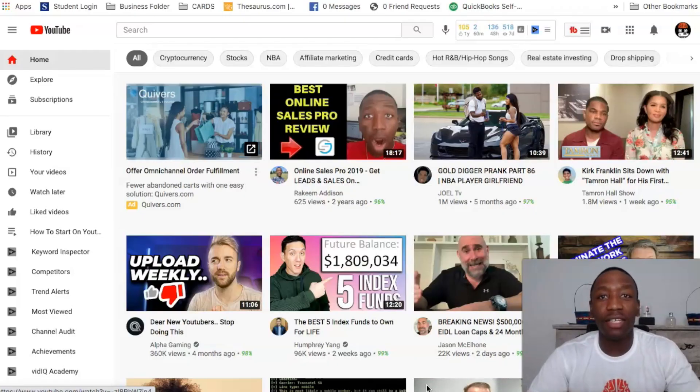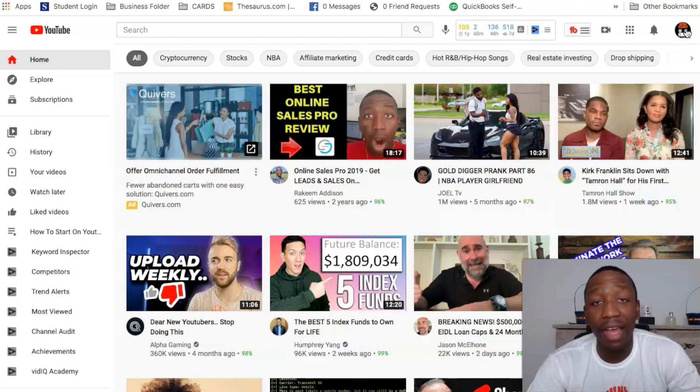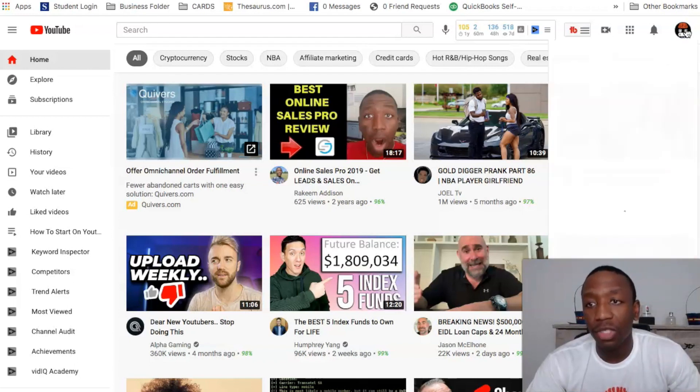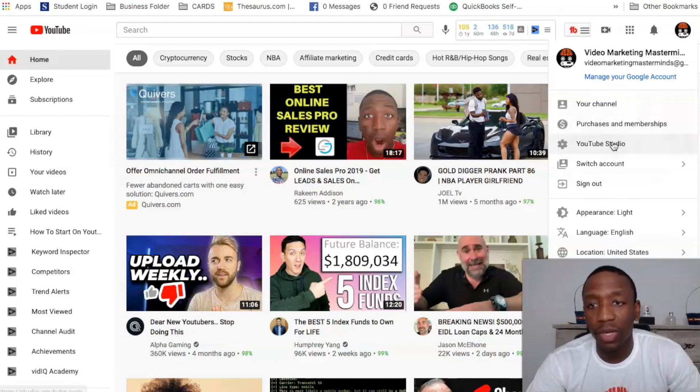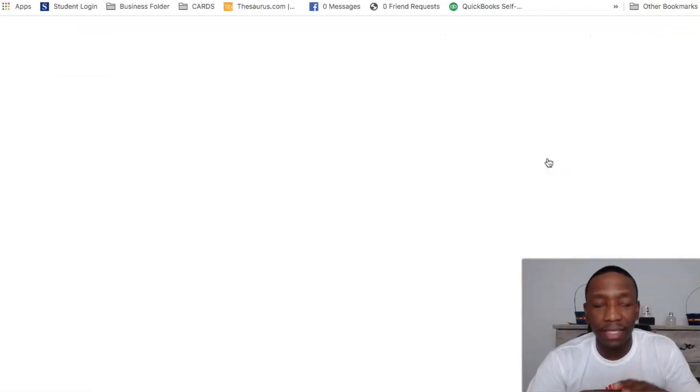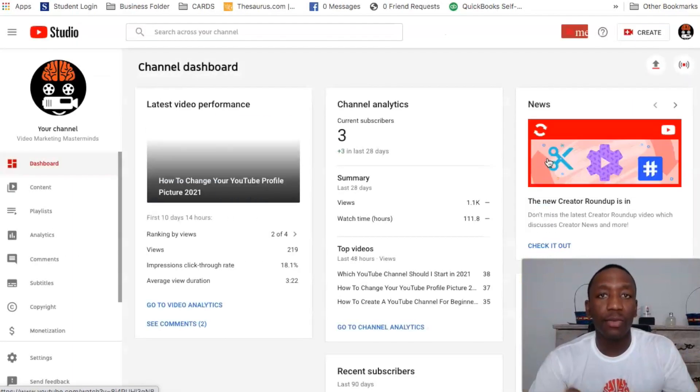All right, so let's get right into it. Now the first thing you're going to do is you're going to go up here to the corner where your logo is, or if you don't have a logo yet I have a video on that you can definitely check that out. Now what you want to do is you want to go ahead and hit YouTube Studio.